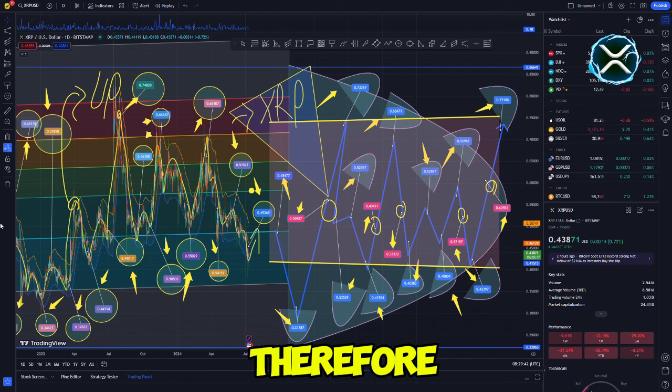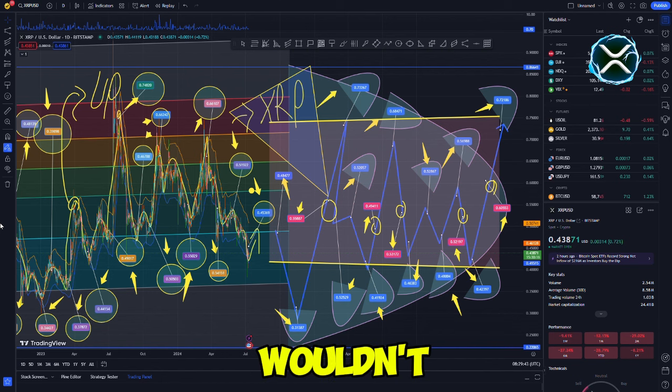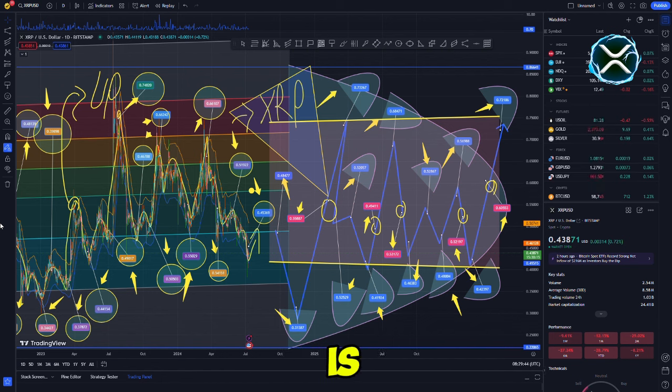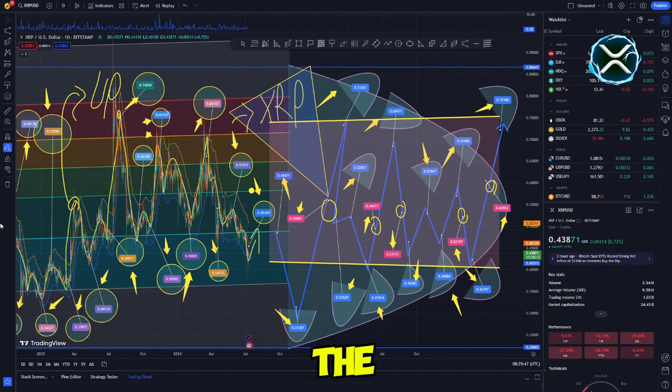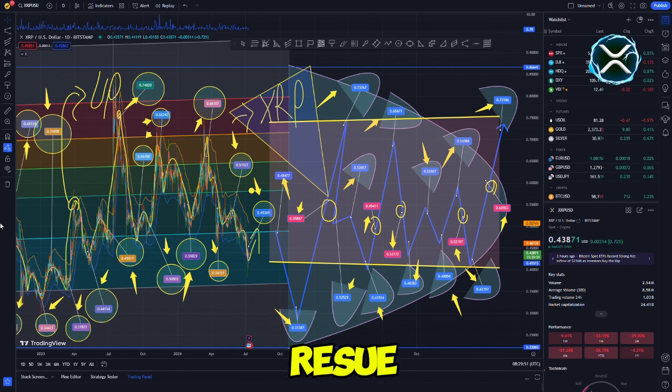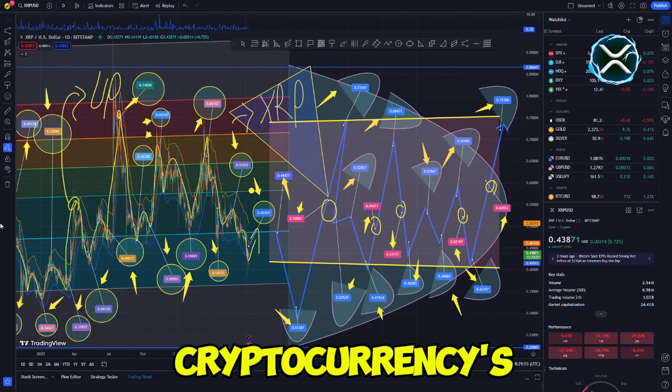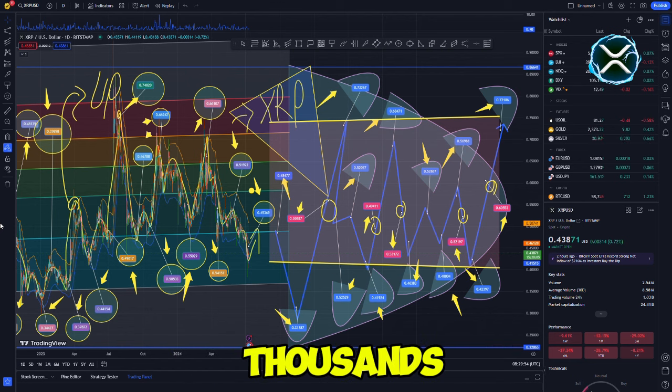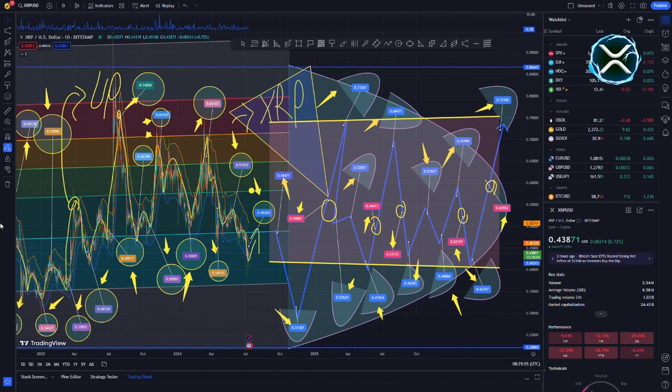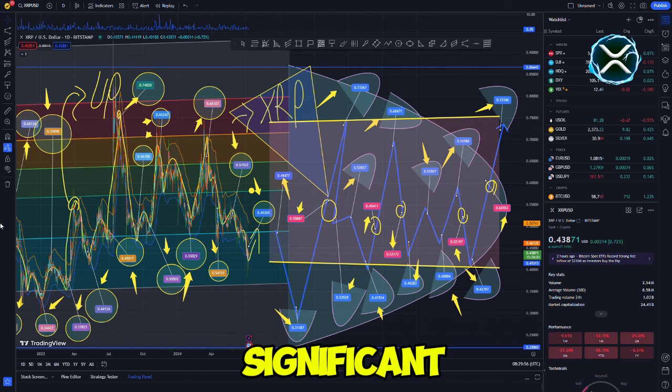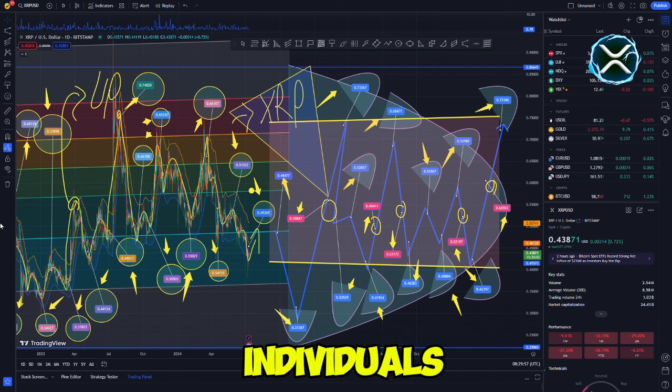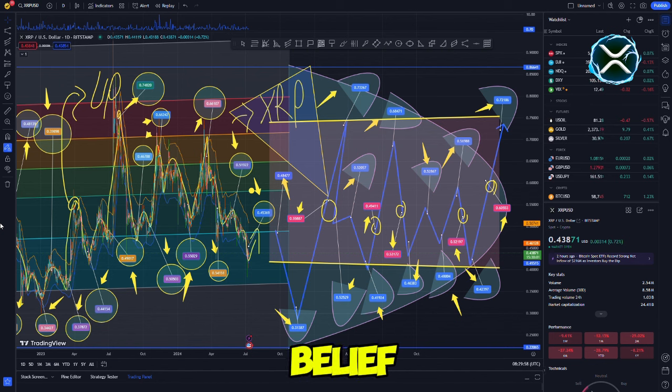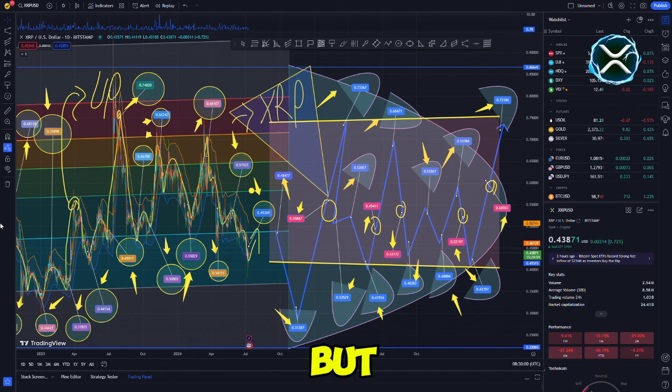Although this may appear to be an absurd notion, he is of the opinion that it is accurate. Therefore, despite the fact that it wouldn't make any sense, it is not impossible for it to take place. This brings to mind the several pricing errors that occurred in XRP, which resulted in the cryptocurrency's price increasing by thousands of dollars. A significant number of individuals expressed their belief that these were not in fact pricing bugs, but rather trial...